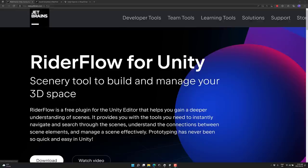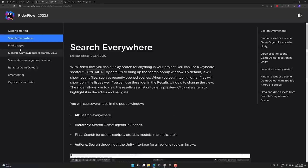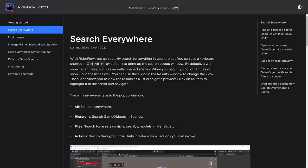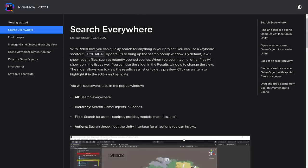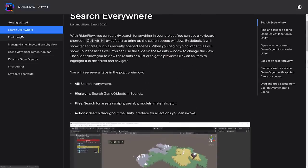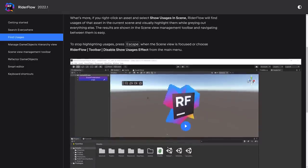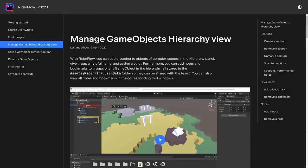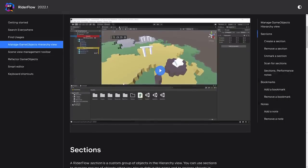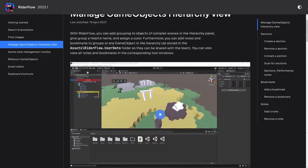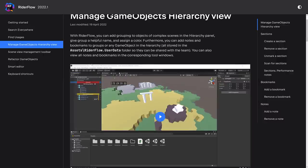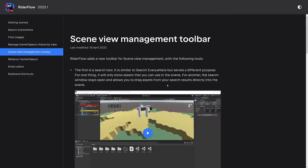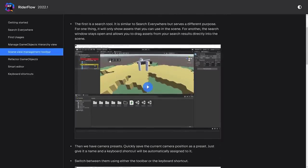JetBrains.com/RiderFlow. The documentation is available here, showcasing the various different features that are in it. We saw the Search Everywhere functionality. You can find usages. We saw this functionality in the demo as well. You can manage game objects in the hierarchy view.